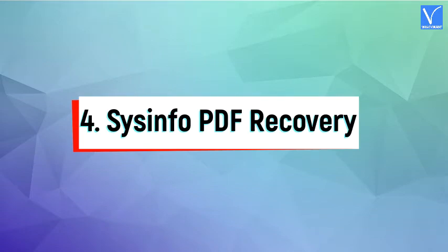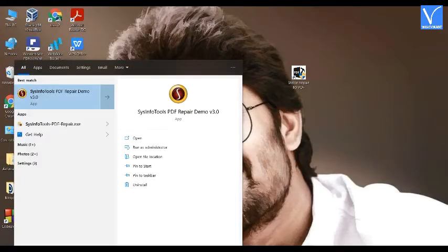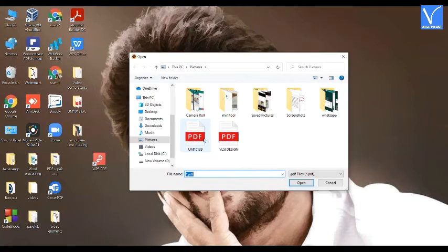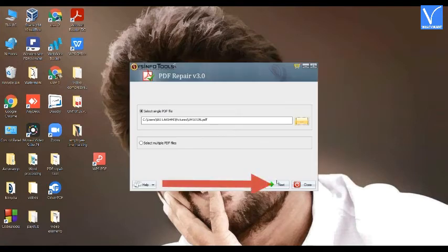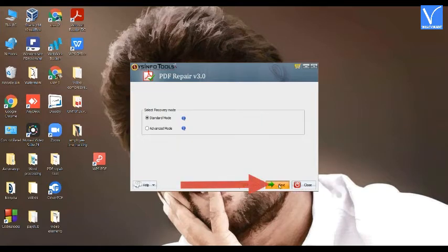Method 4: Using Sysinfo PDF Recovery Tool. Download and install the Sysinfo PDF Recovery Tool — check the description for the link. Launch the tool and enable the Select Single PDF File option. Click on the three dots. The Open window will appear on the screen. Select the PDF that you want to repair and click on Next. You will find two different recovery modes — select the mode you want and click Next.